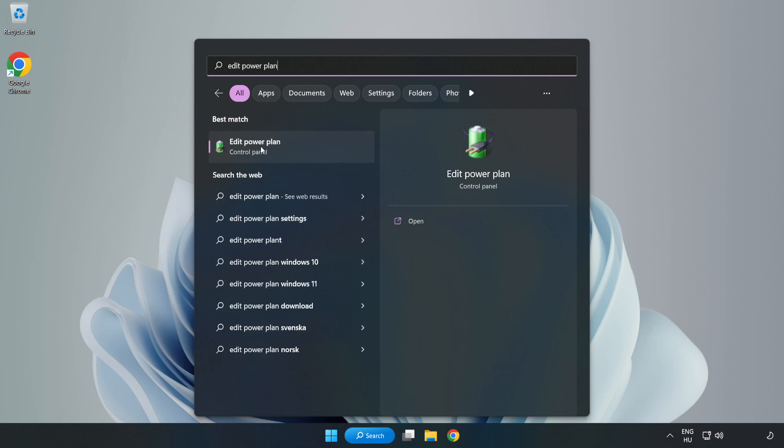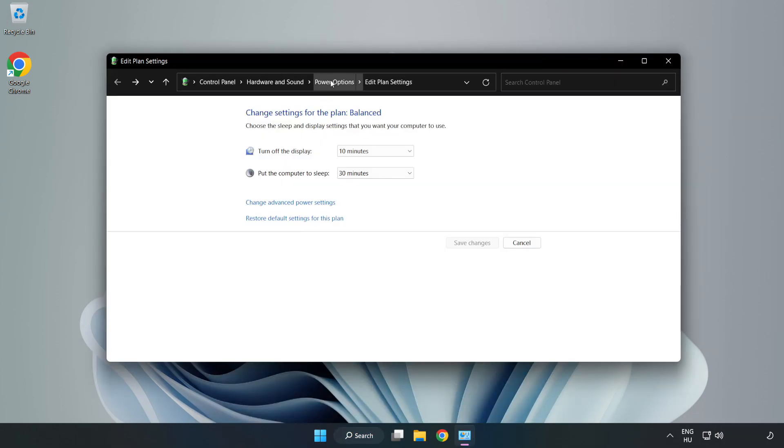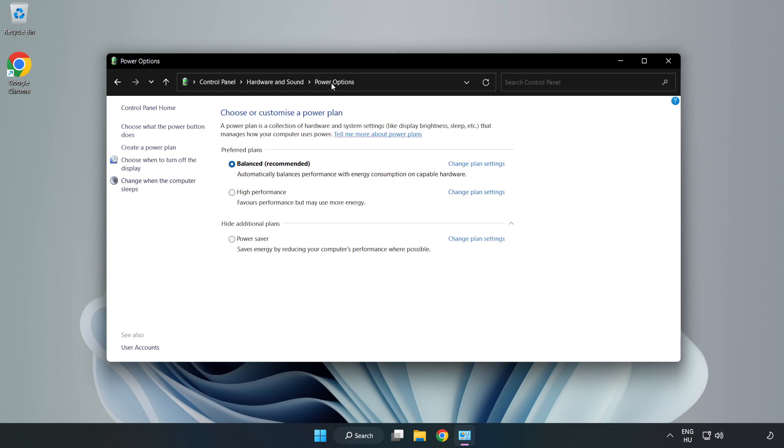Click edit power plan, click power options, and select high performance.